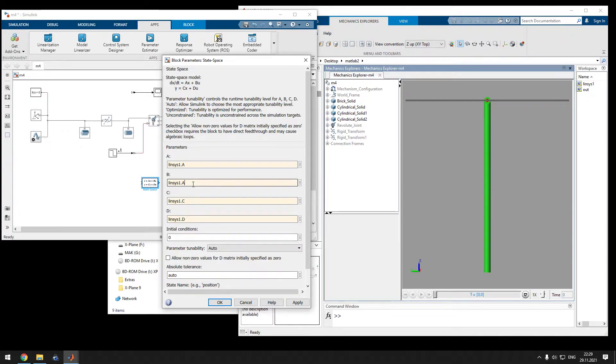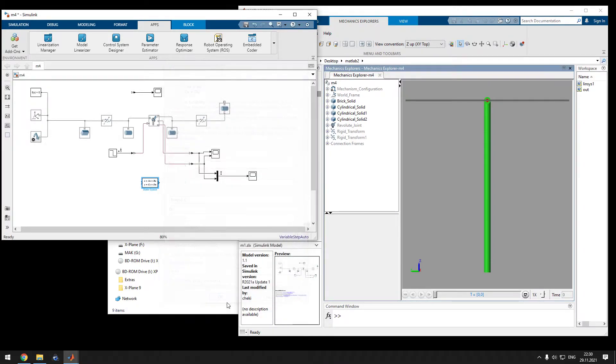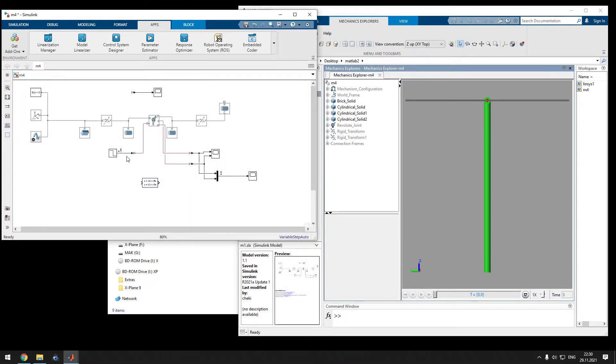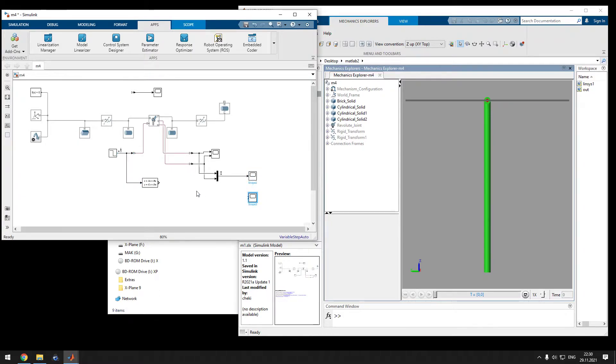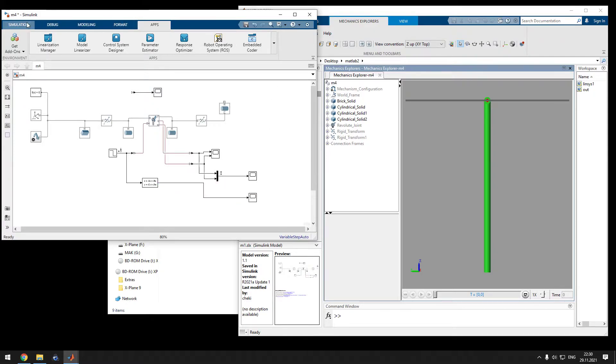In order to balance the bicycle, we have to steer into the direction of the undesired fall. If we fall to the right, we steer to the right and the bike pops up again. If we fall to the left, we steer to the left and the bike comes back up again.